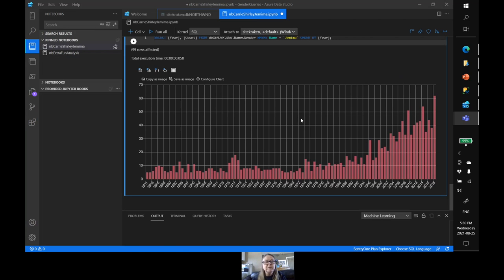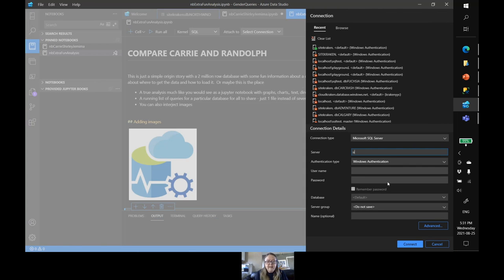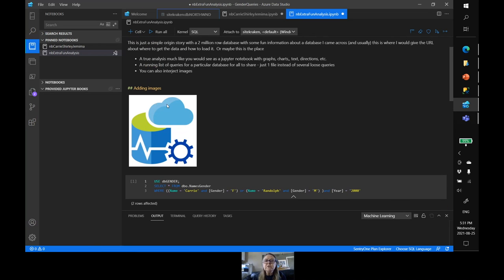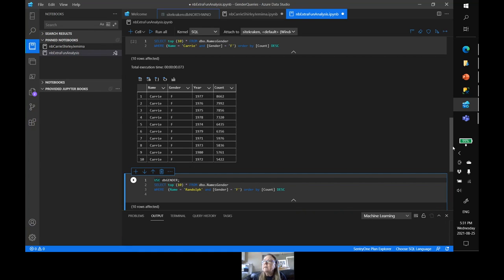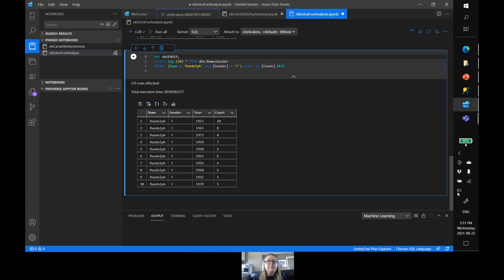That's one of my more adorable little analyses — it's pretty fast. Here's another one, Randolph — you're going to appreciate this. You can include pictures and text. Even at its minimum, in 2000 there were five times as many Carries as there were Randolphs. The bizarre thing is that Carrie as a boy's name and Randolph as a girl's name is also kind of popular — I was shocked. Those were just a couple of fun little things with my notebooks.